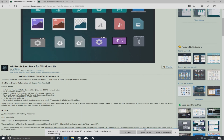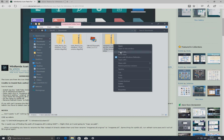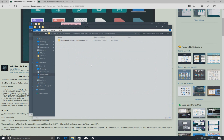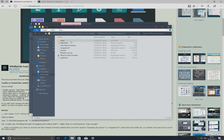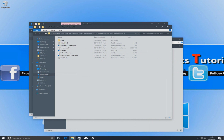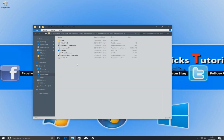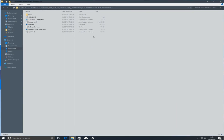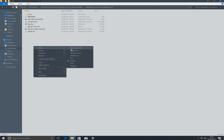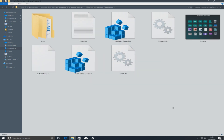Once that's finished downloading, open up that folder, right click and go Extract All. Once that's finished extracting, open up the folder — minimize everything else — and you'll see we've got a few files in here. Let's go Large Icons so you can see it a bit better.